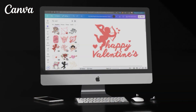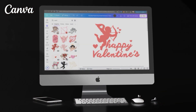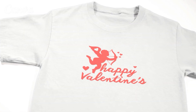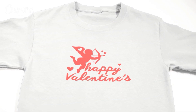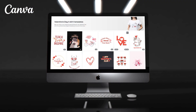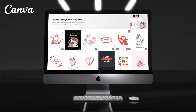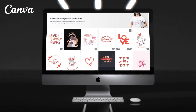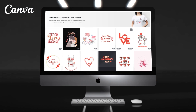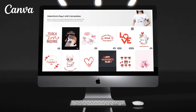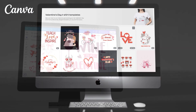In this video, I'll demonstrate how to create eye-catching t-shirt designs for Valentine's Day using Canva. With Canva, we can access thousands of customizable Valentine's Day templates that we can use to jumpstart our designs.